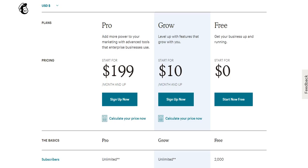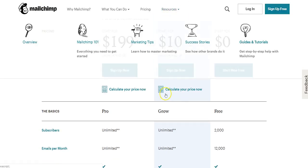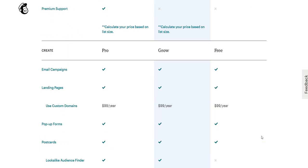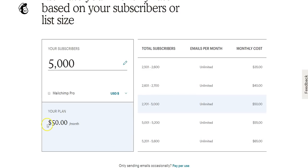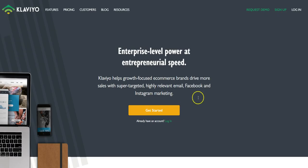Most people use MailChimp as a beginner — whether you're starting a personal brand, doing affiliate marketing, or have a new Shopify store. MailChimp is kind of what everybody starting out uses because they let you have 2,000 subscribers on a completely free account. Even once you start growing, you can have a list of about 5,000 people and it's only going to cost you around 50 bucks a month.